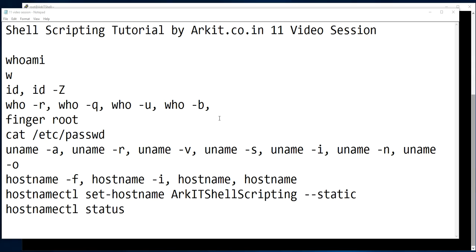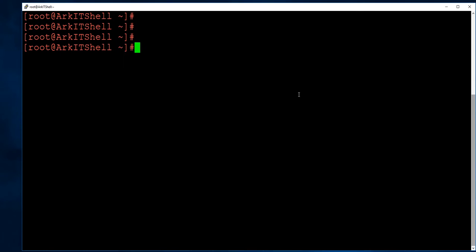We'll cover: whoami, which tells you which user you are currently logged in as; w, which shows all logged-in users; id, which gives more details; the who command; and the finger command. We'll also look at the /etc/passwd file, the uname command, and hostname — including how to set the hostname on newer versions of Linux.